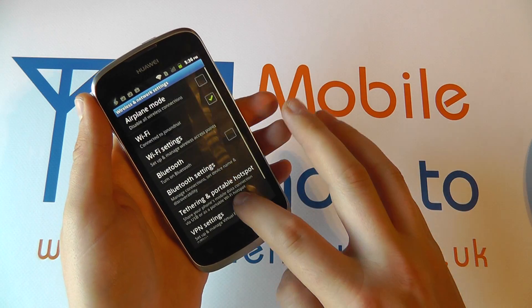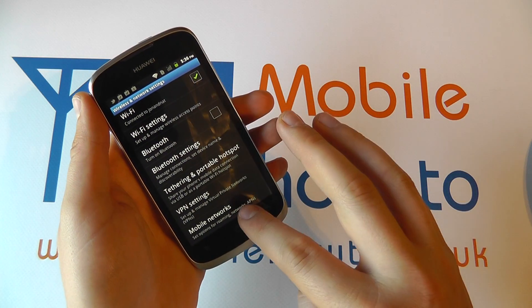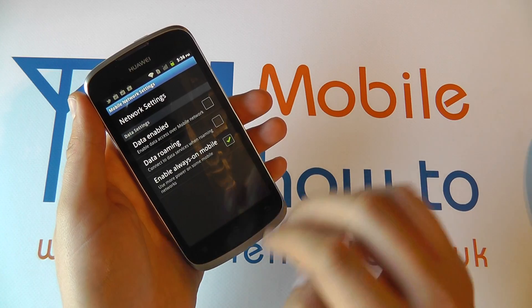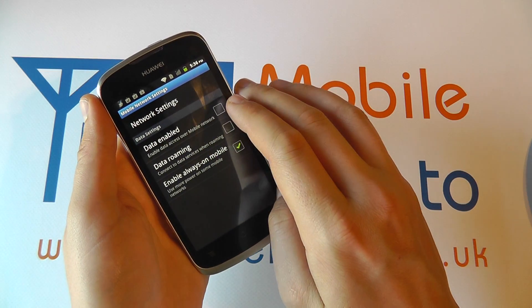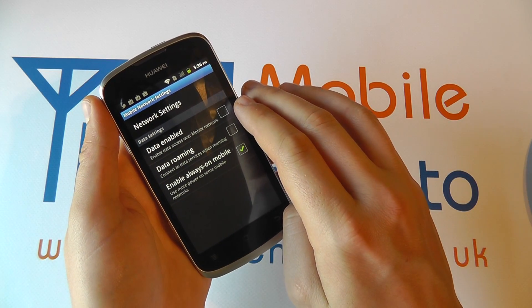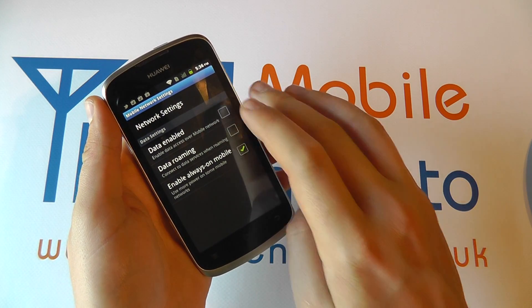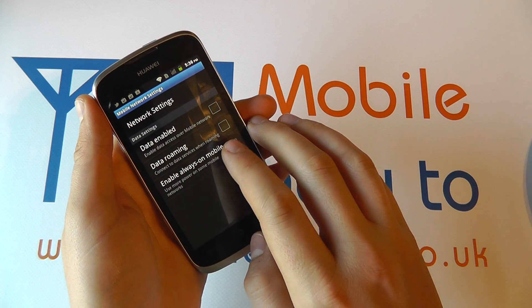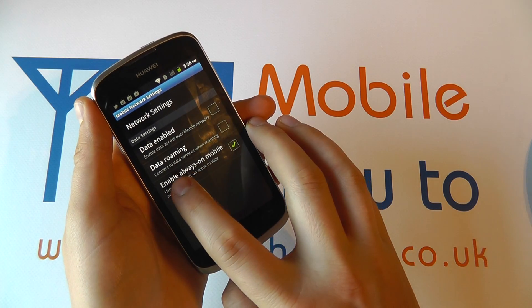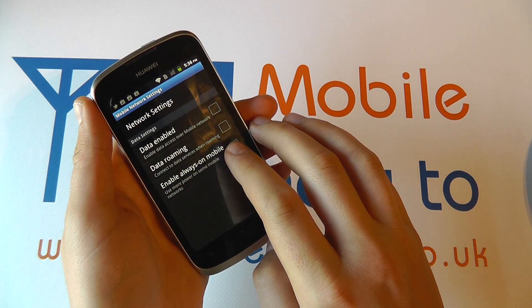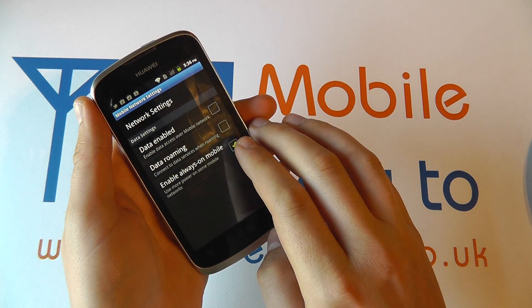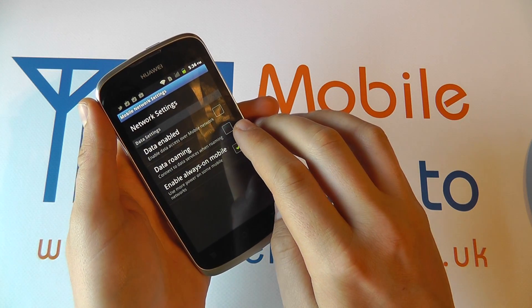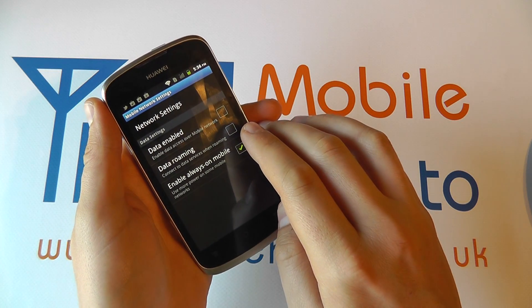Go into your settings and to wireless networks, then scroll through to mobile networks. Whilst we've already switched data off, you have an option for data roaming. It says 'connect to data services while roaming'. If this box is unticked like it is now,